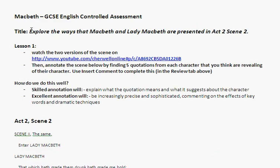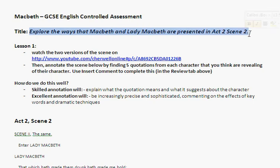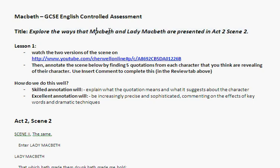The title is: explore the ways that Macbeth and Lady Macbeth are presented in Act 2, Scene 2. I don't mind if you just do it on one character. I've put both in there — you can either do it about both, or you can choose just one. I don't mind.